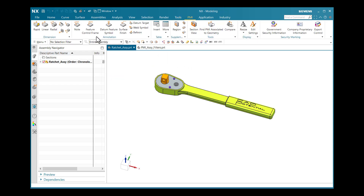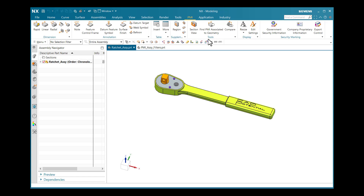Here some options are available such as dimensions, annotations, tables, supplementary options, tools, displays, security marking, etc. Under the Tools category, the Section View option is available.